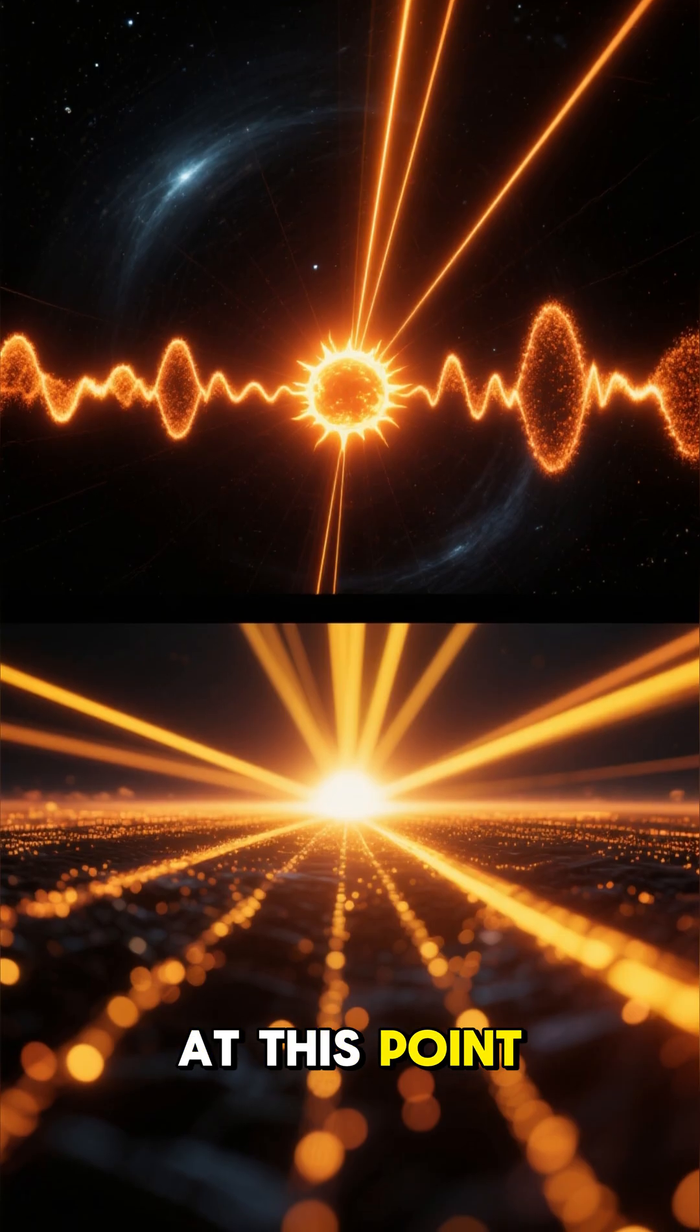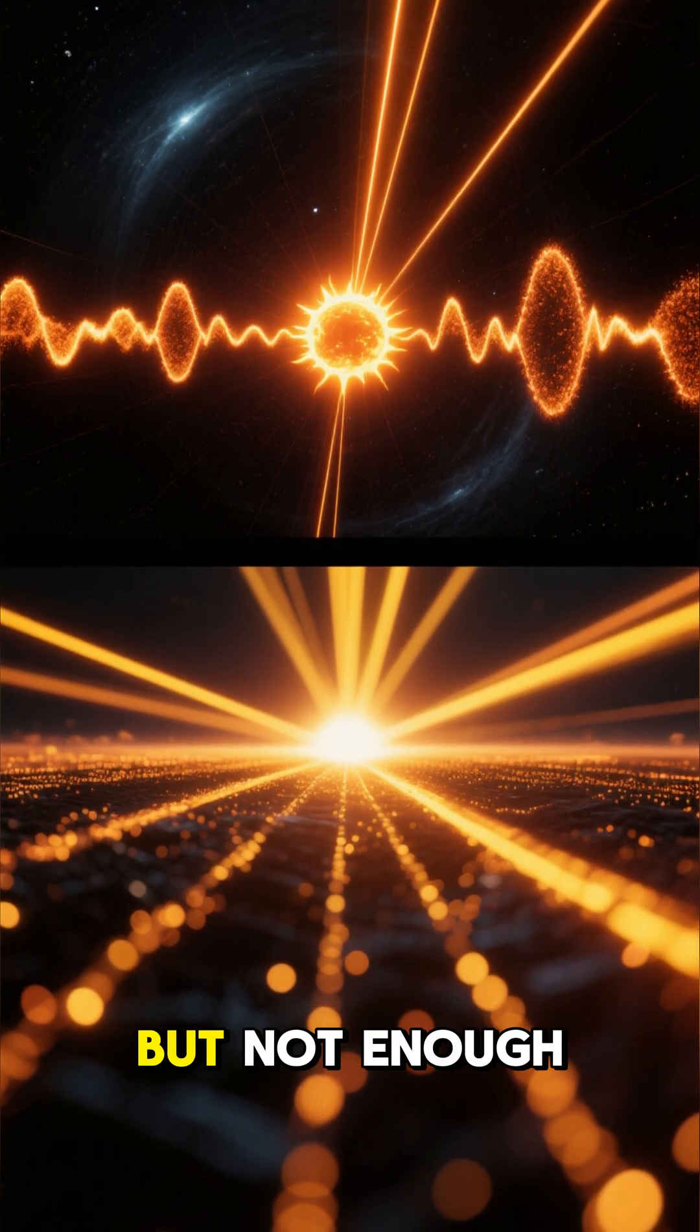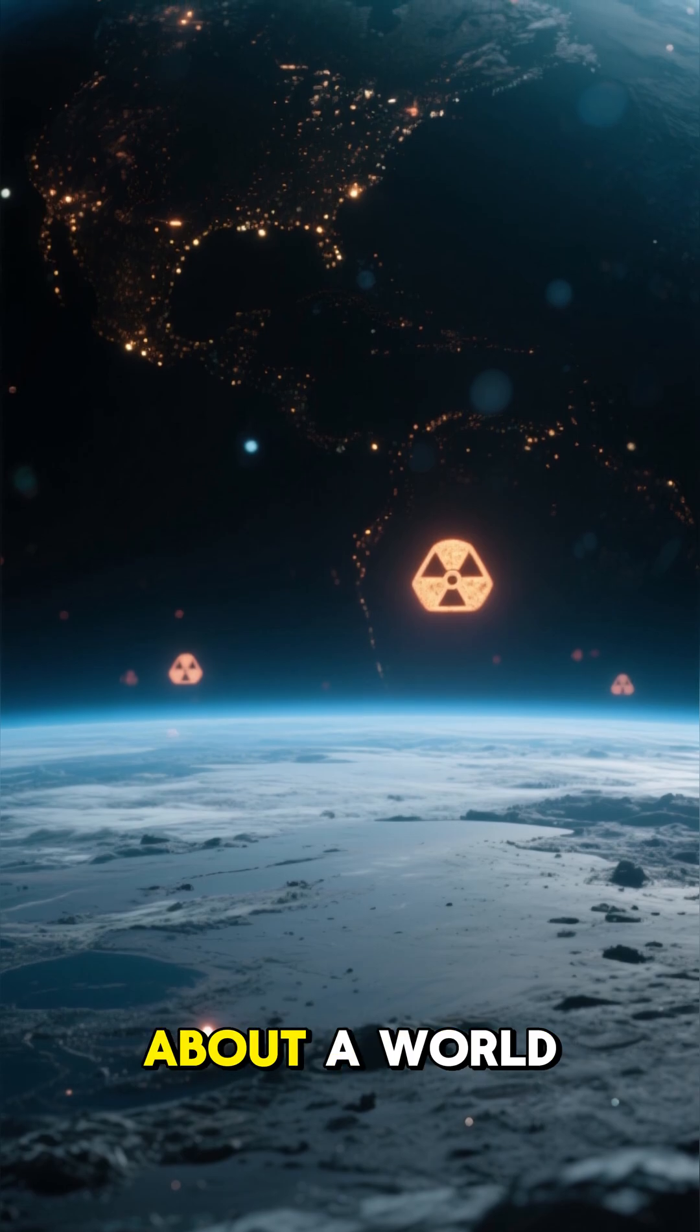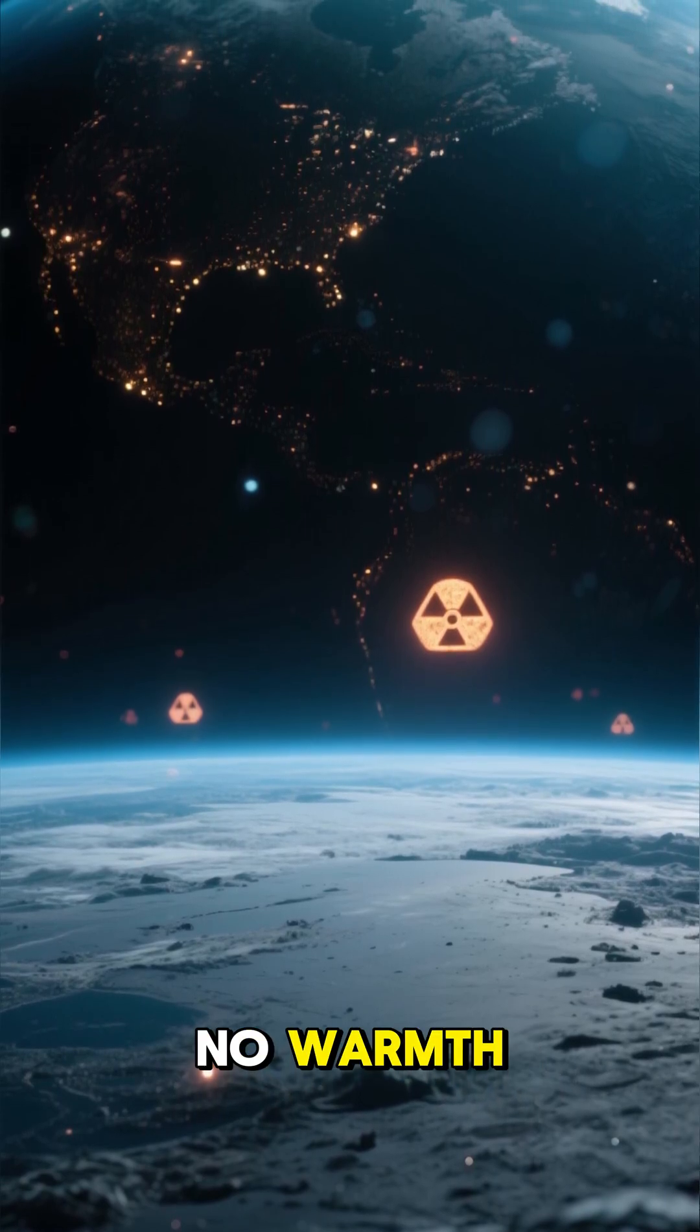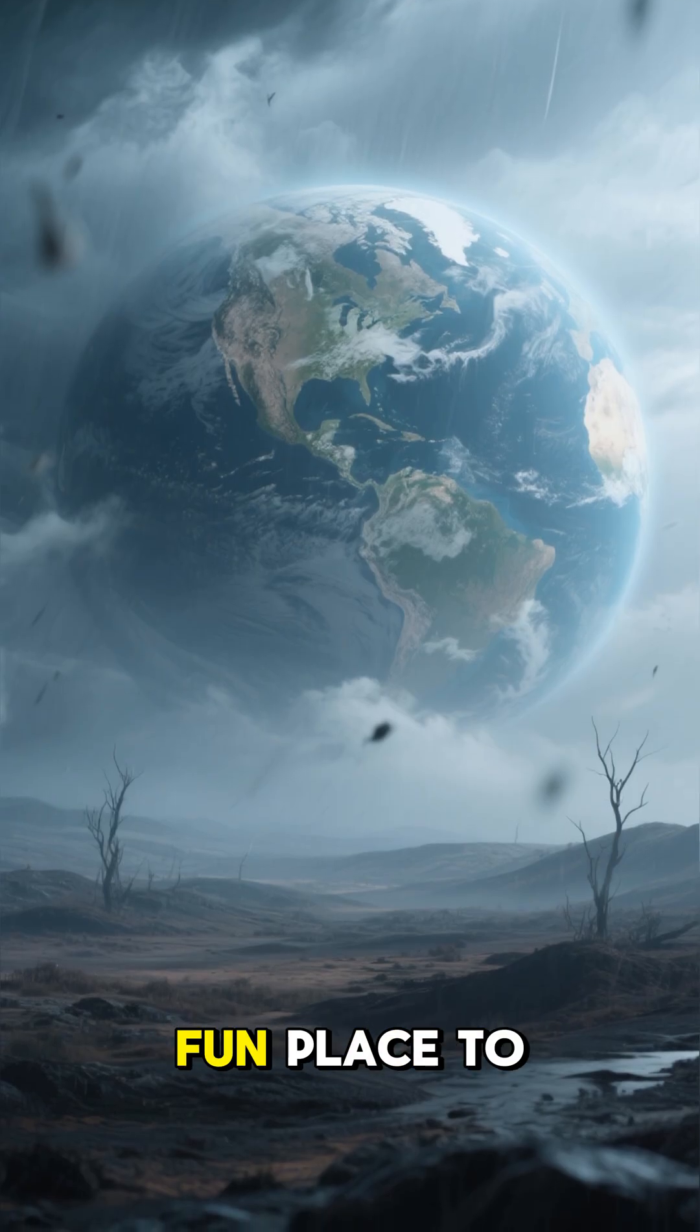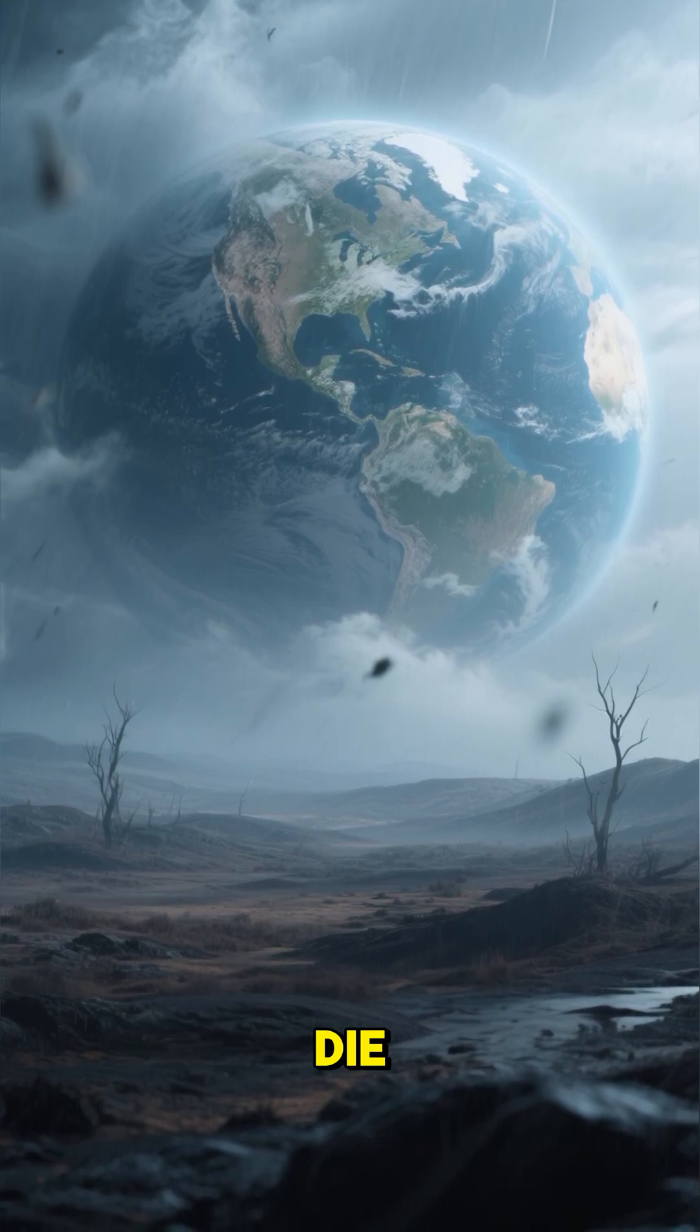At this point, there's going to be a lot of radiation leaking out into space, but not enough to sustain life on Earth. We're talking about a world with no light, no warmth, just radiation and darkness. Not exactly a fun place to live, which is why we're all going to die.